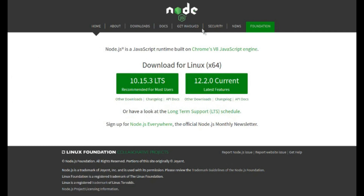Let me show you the official documentation of Node.js. This is the official documentation, and it states that Node.js is a runtime built on Chrome's V8 JavaScript engine. We will understand that in a little bit. It also provides downloads for Linux and for Windows, and we will go through both installations in the next video.